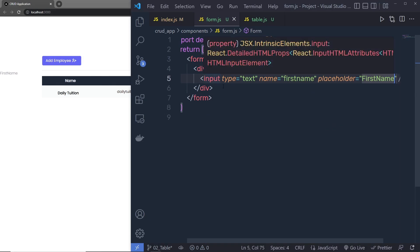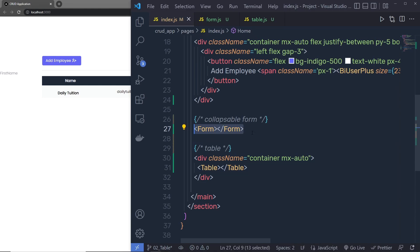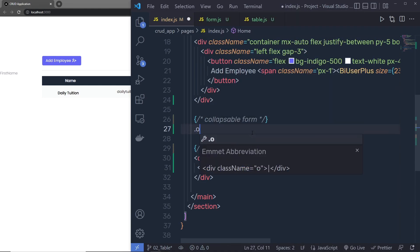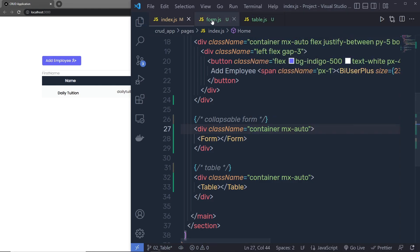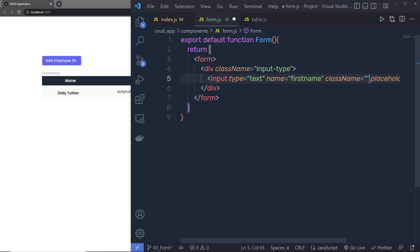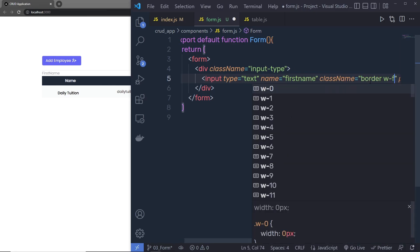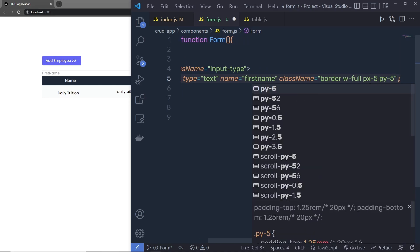I want to grab this form and put it inside a container. So in index.js I'll wrap the form in a container div and then add 'mx-auto' to center the container. Now the form is centered in the document. Back in form.js, let's add some classes to the input text box. I'll specify 'border', then 'w-full', then padding 'px-5' for left and right padding, and 'py-3' for top and bottom padding.